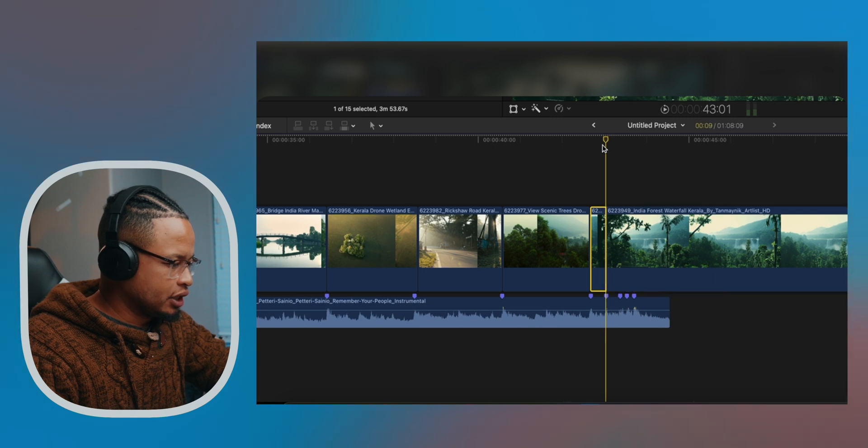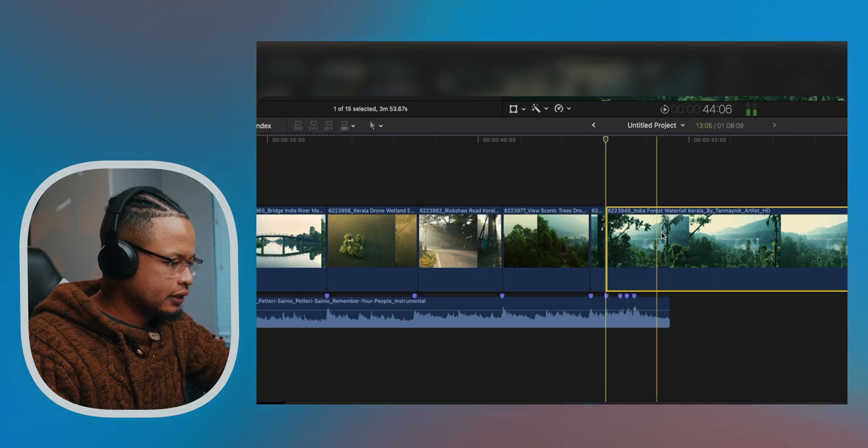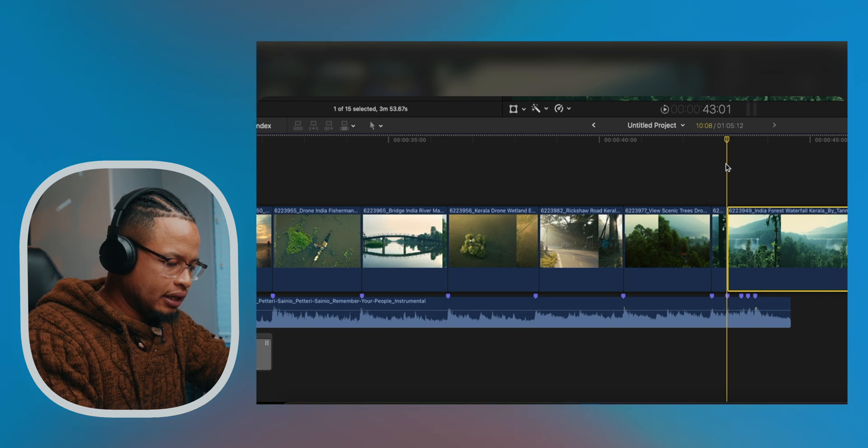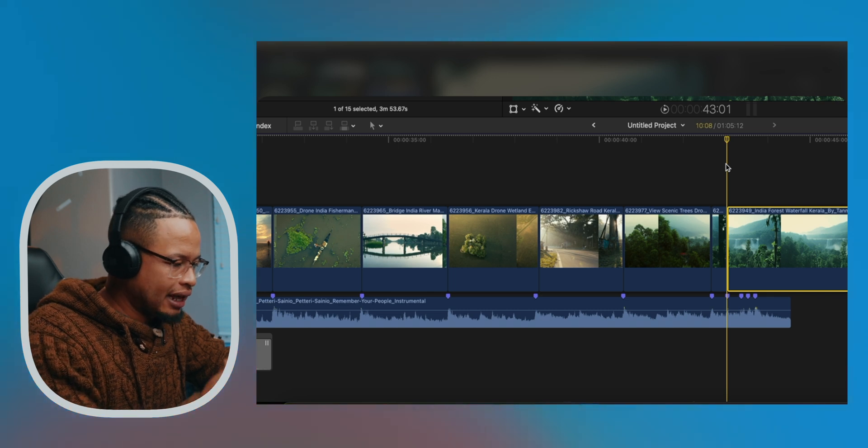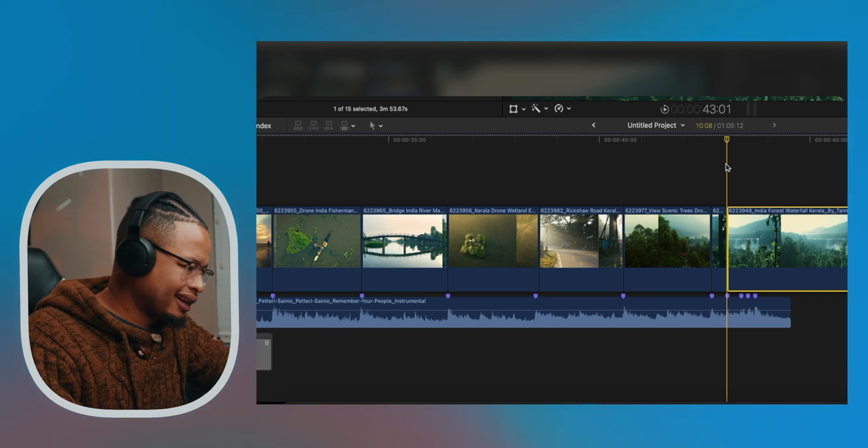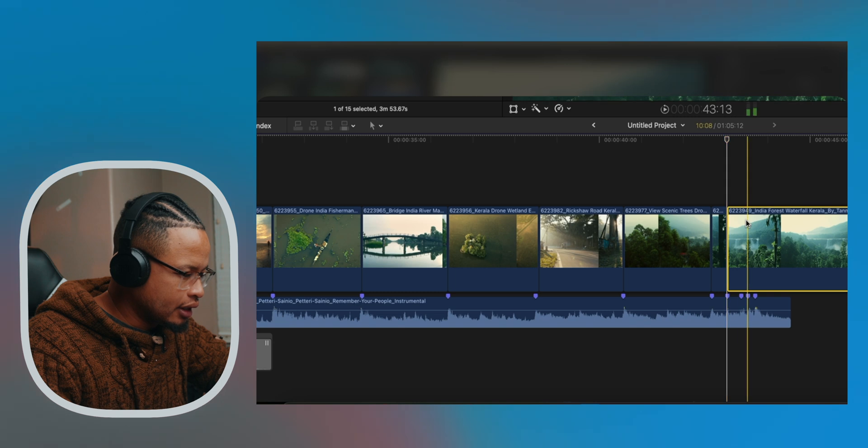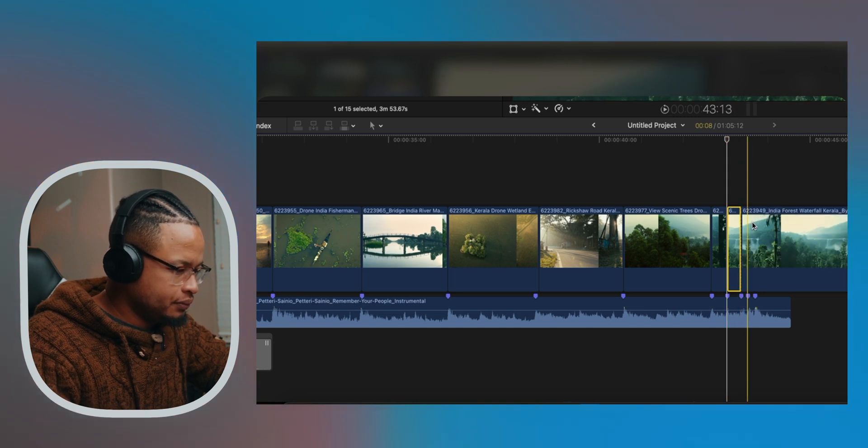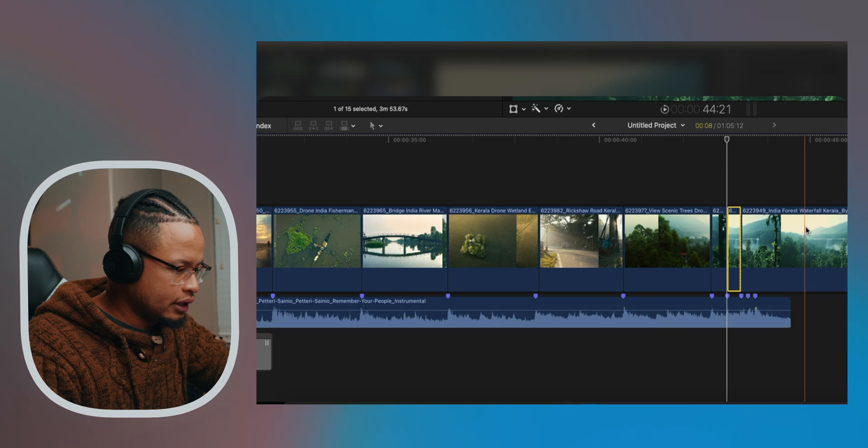Right here I'm going to create a cut here, but I'm going to skip to that frame and Option Bracket Left to trim to the left. And then I'm going to create another cut here. Let's do that again.